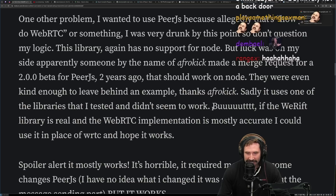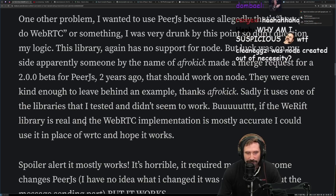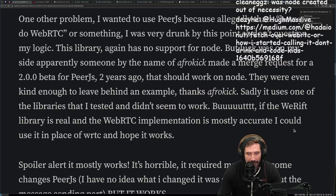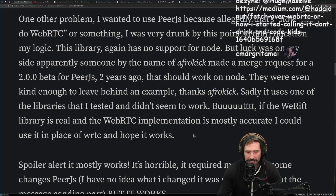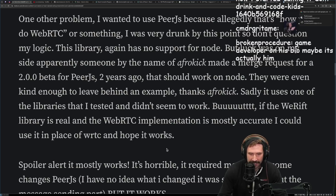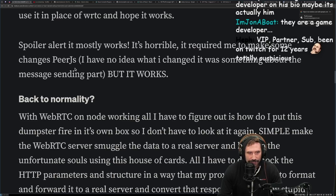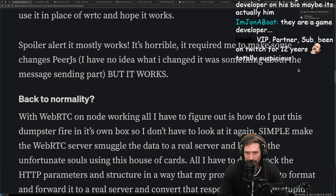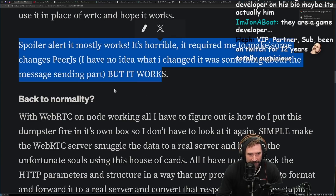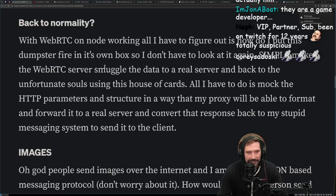Sadly, the example uses one of the libraries I tested that didn't seem to work. But if the WeRift library is real and the WebRTC implementation is mostly accurate, I could use it in place of WebRTC and hope it works. Spoiler alert: it mostly works. It's horrible and required some changes to PureJS — something about the message sending part — but it works.